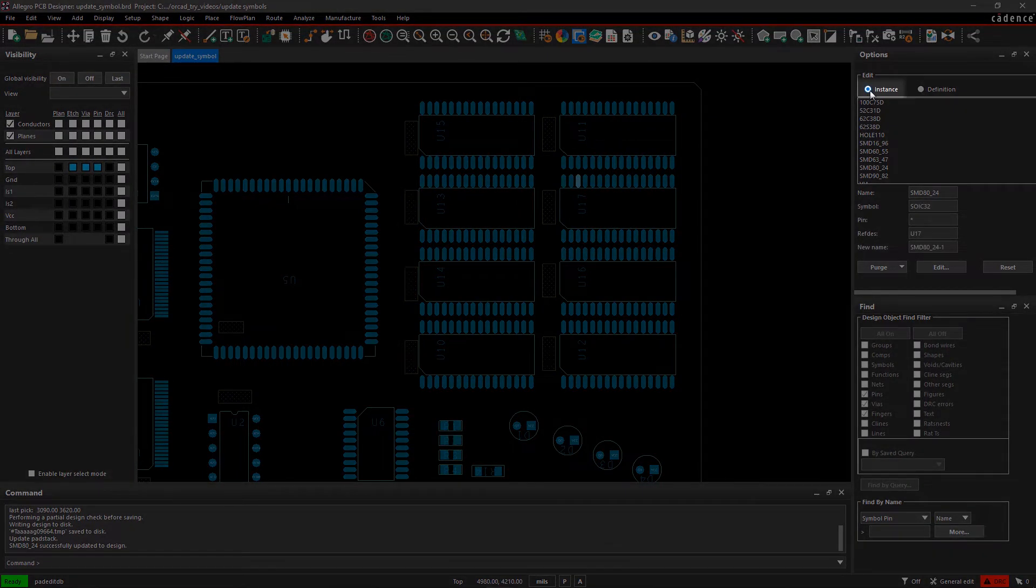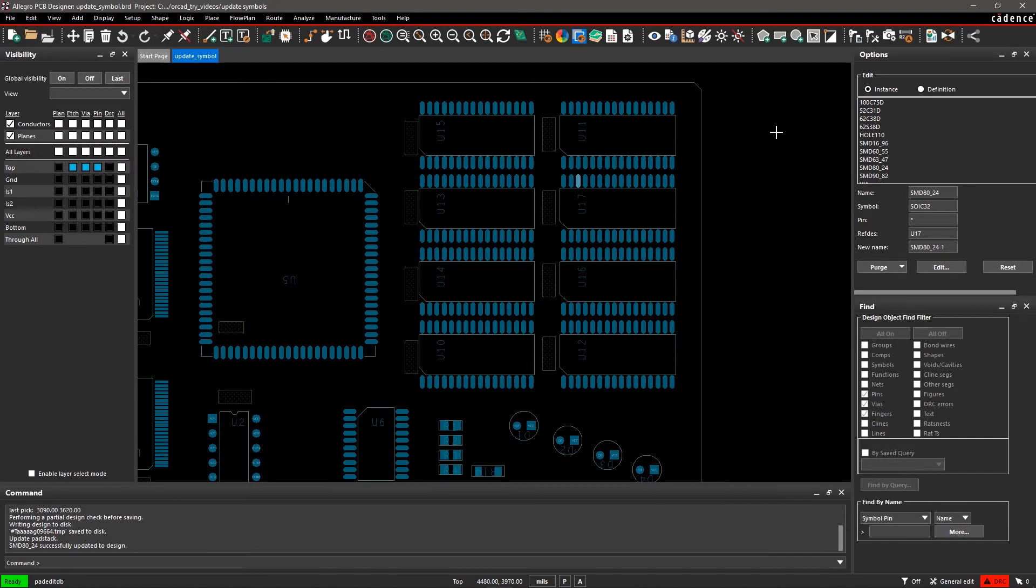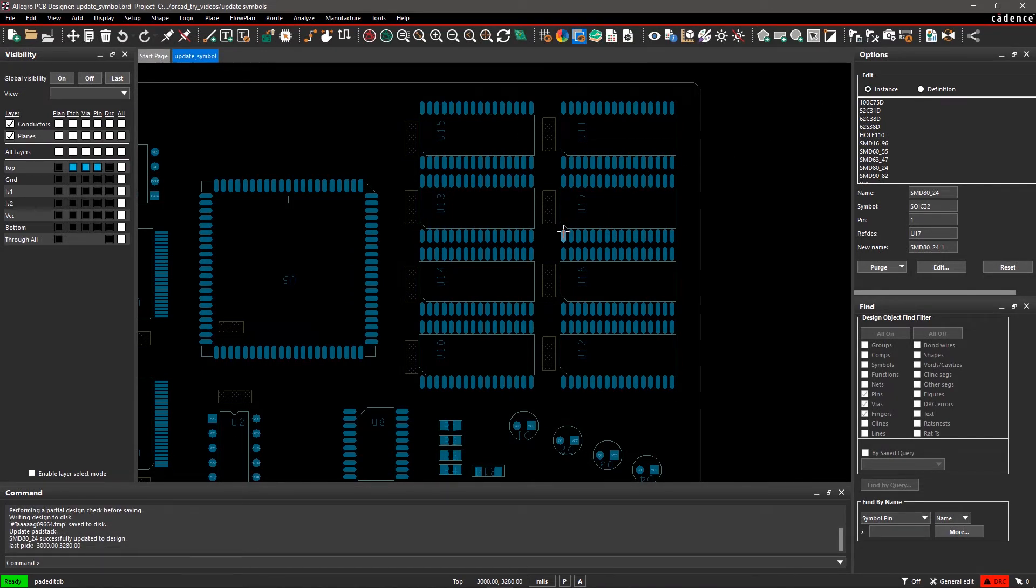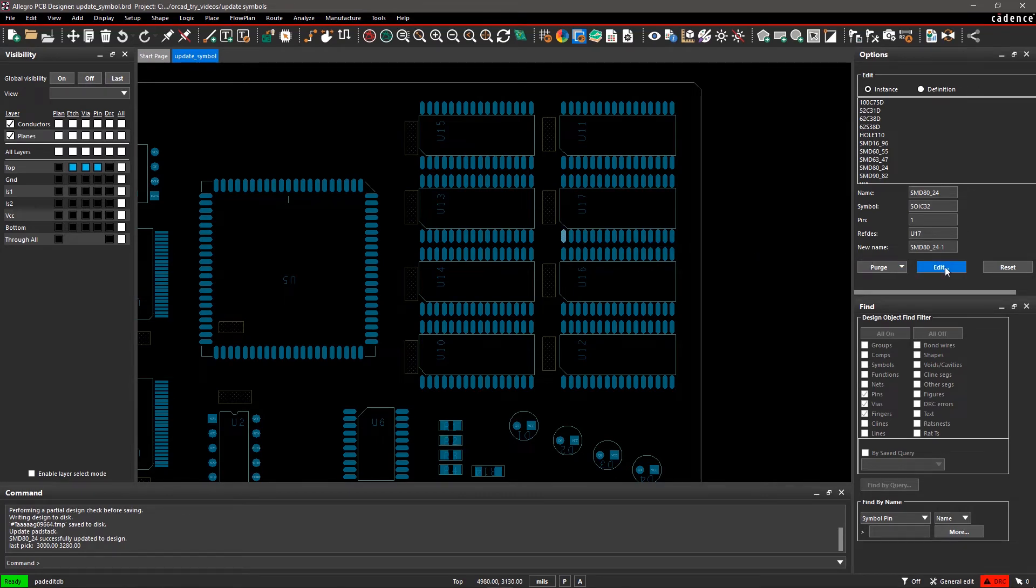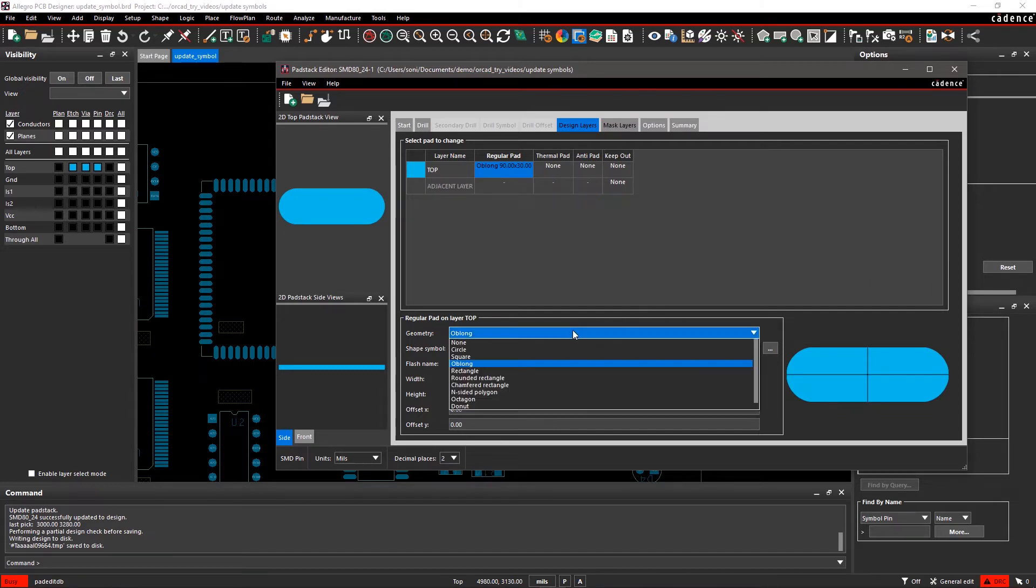Now select Instance in the Options pane and the first pin of IC U17 on the canvas. Here, we want to change the shape of the first pin on all ICs. Click on Edit to open the Pad Stack Editor. Go to the Design Layer tab and change the Regular Pad Geometry to Rectangle.